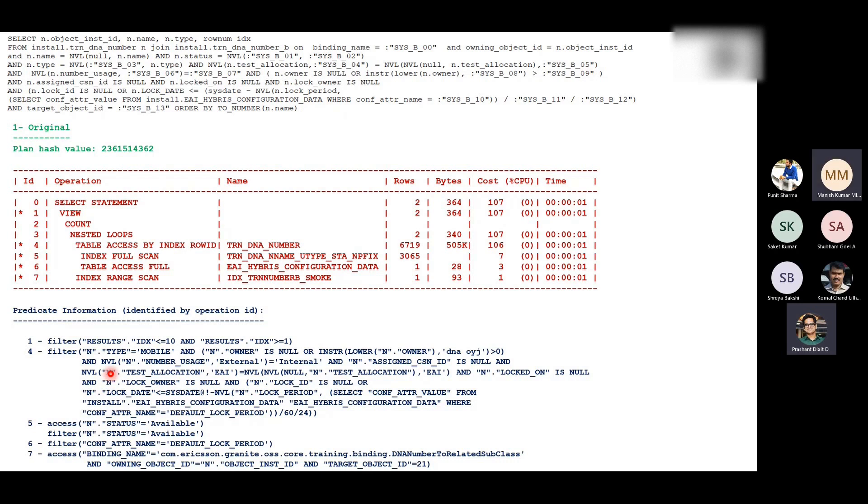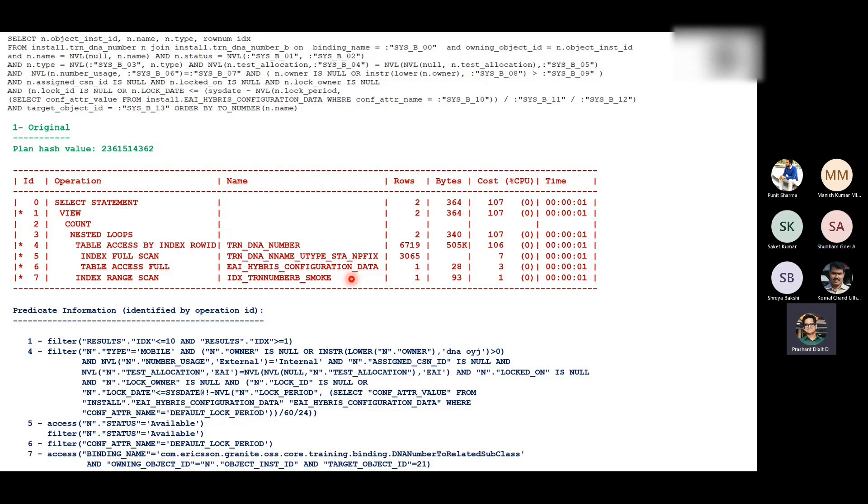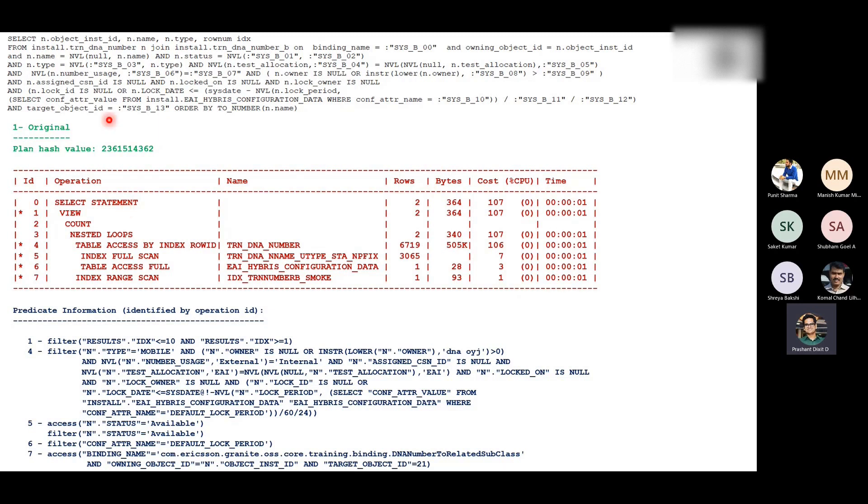This predicate information has the real information of the literals as well. So that's why it's really important to understand the predicate passed by the query instead of the bind variables. Once you have that information, you can directly replace Sys underscore B underscore 10 with default log period and these 11 and 12 bind variables with 60 and 24, and try running this query directly on SQL plus to see how exactly it's behaving. Apart from that, there are other dynamic views as well: V dollar SQL underscore bind underscore capture and DB underscore HIST underscore bind underscore capture.